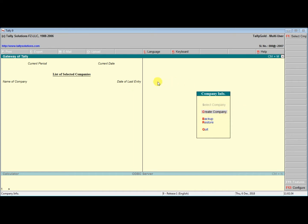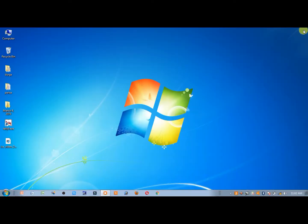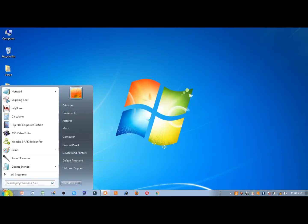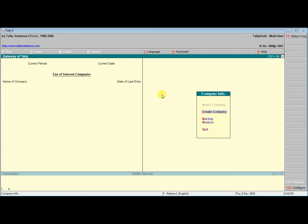We will talk about Tally. The key is in the corner of the screen. You can enter the screen, or press Y. We will start the screen, click on the screen, close the screen, or skip the screen.